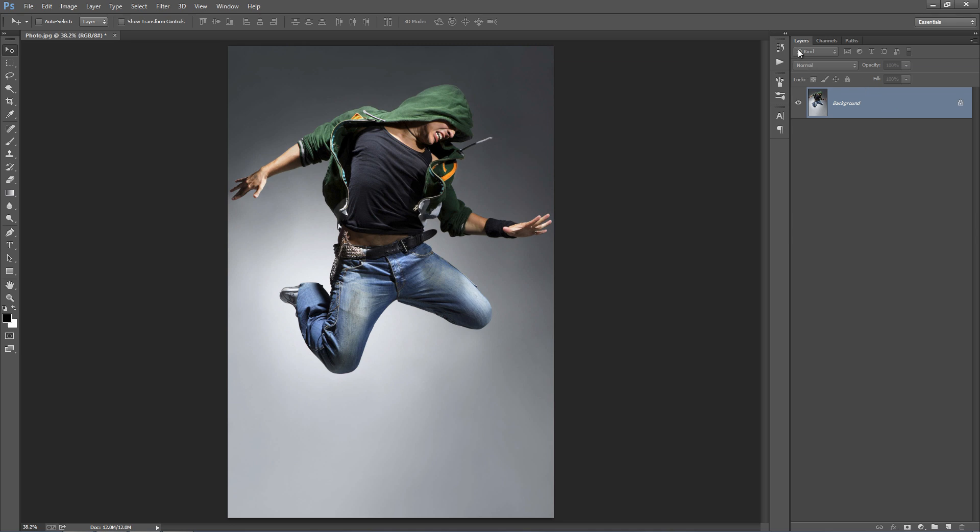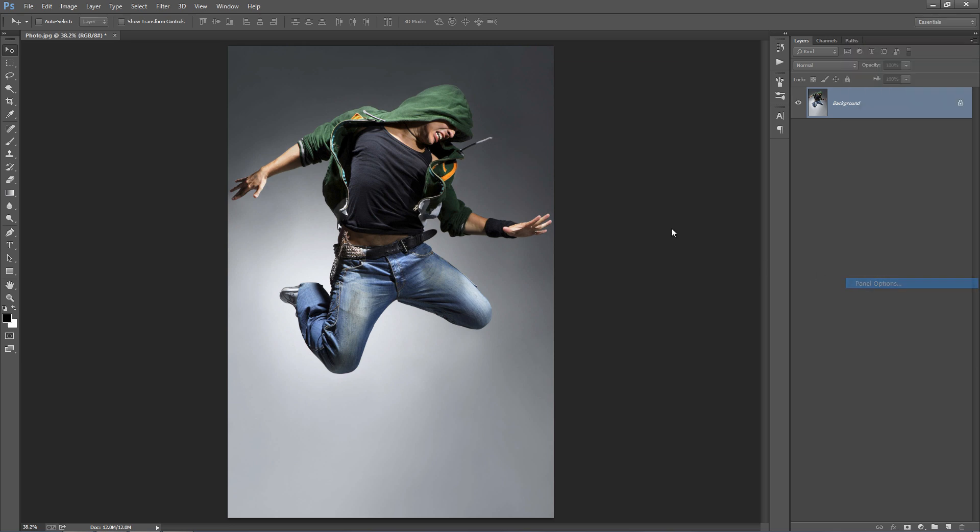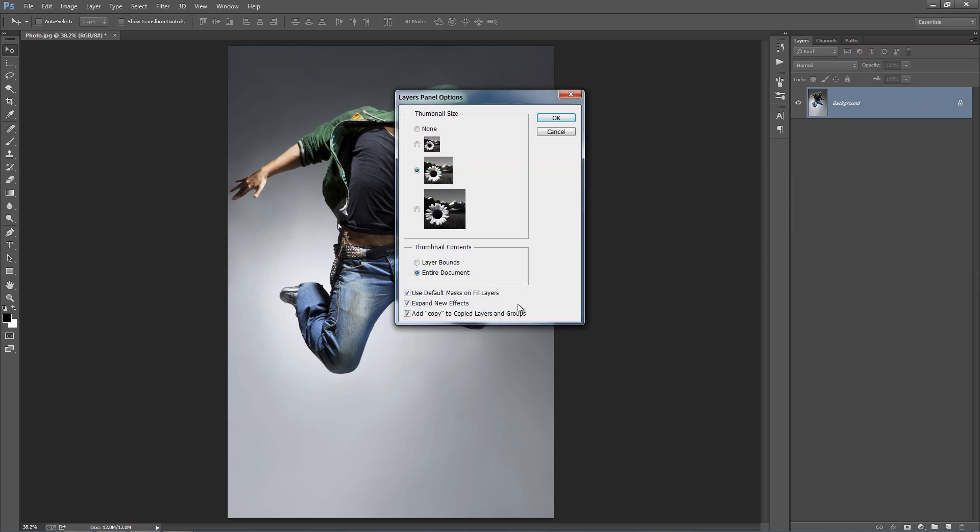And lastly, just quickly check if you go into your Layer panel and select this top right hand corner icon, go to Panel Options, just check that Add Copy to Copy Layers and Groups is selected.